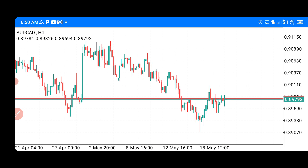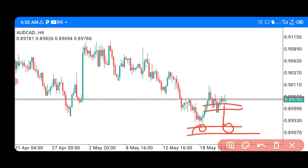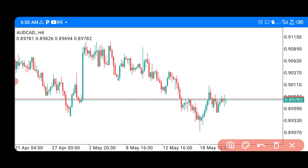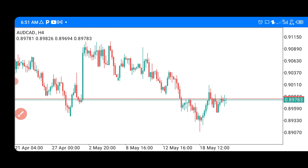On AUD/CAD, we are expecting a buying opportunity. What will lead to invalidation of this trade is if this level breaks to the downside — then we have another support level which would form a double bottom to push the market back up. When the market breaks your trade, you take the next target. If it goes wrong again, then you know the setup is truly invalid. That's the simple trading plan for AUD/CAD.